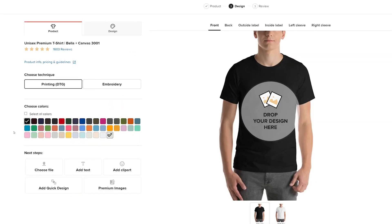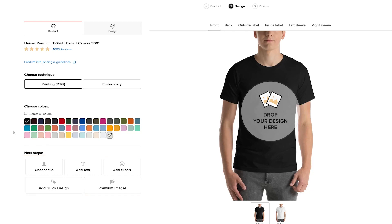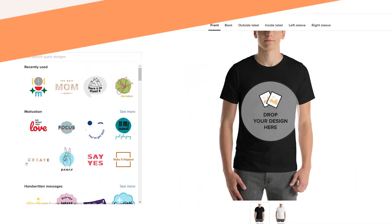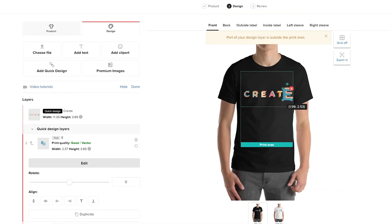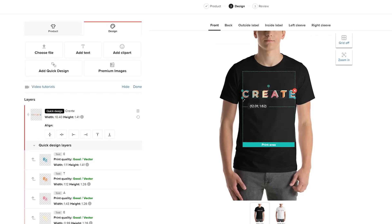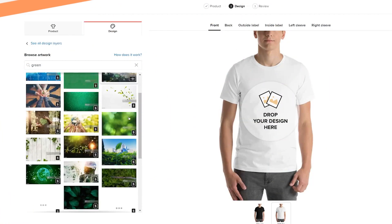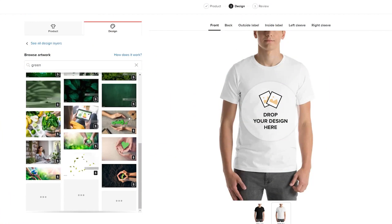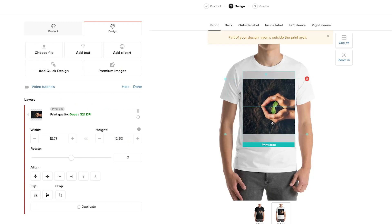To create a design for your product, you can upload your own design elements, create a text-based design, add clipart, or mix them all together. You can also try out our Quick Design tool. Quick Designs are pre-made design compositions that you can freely customize. Once you choose a Quick Design, it works like a group of layers that can be resized, repositioned, and customized individually. If you need some more visual resources, you can use our Getty Images library to search for stock photos you can add to your designs.